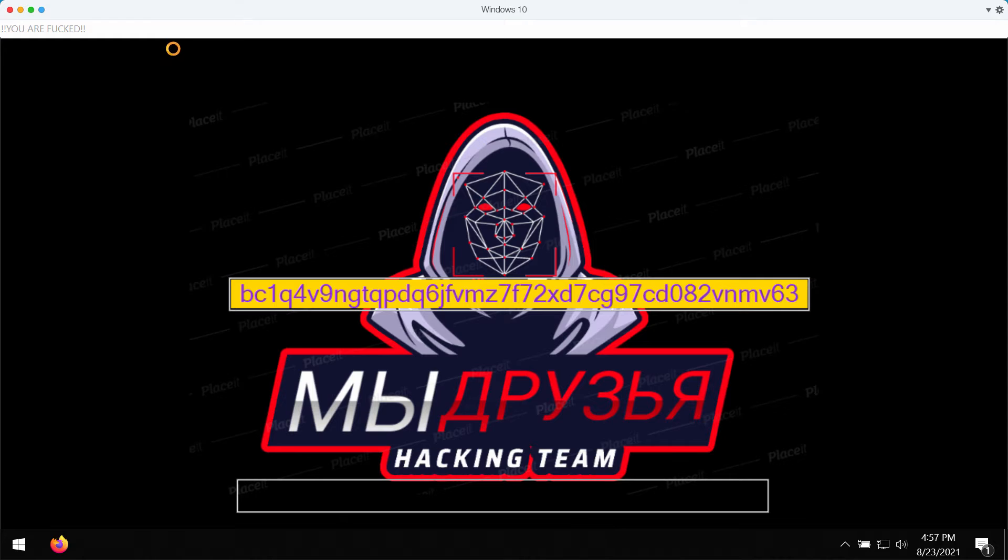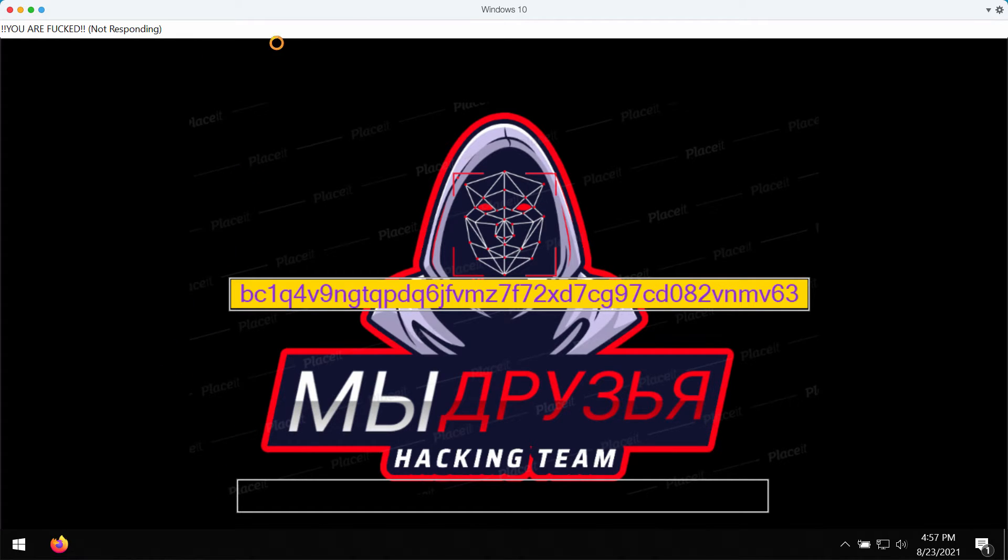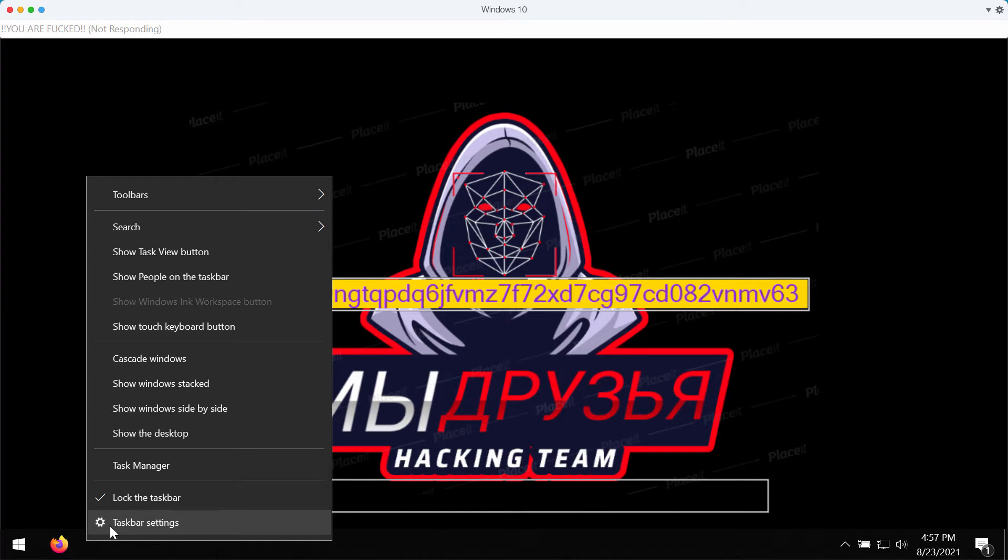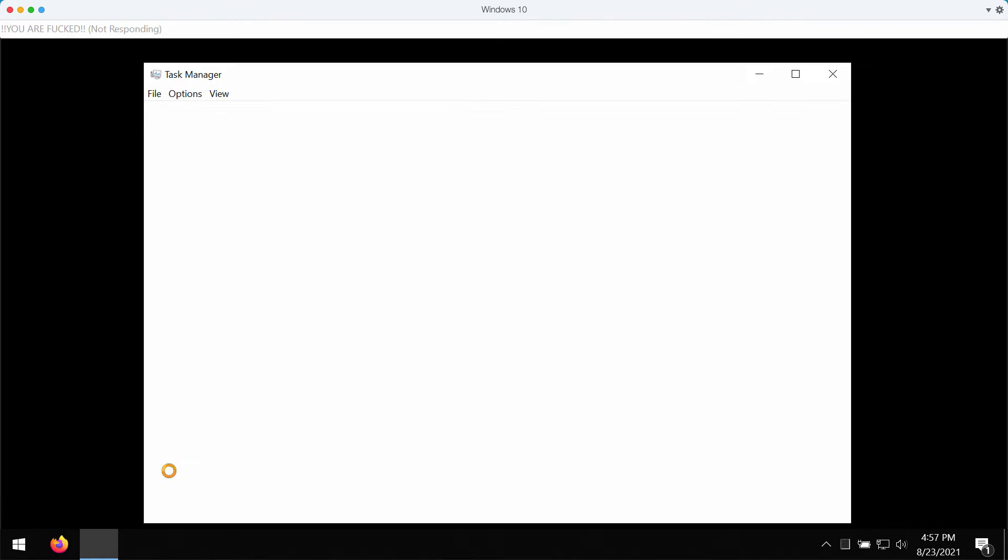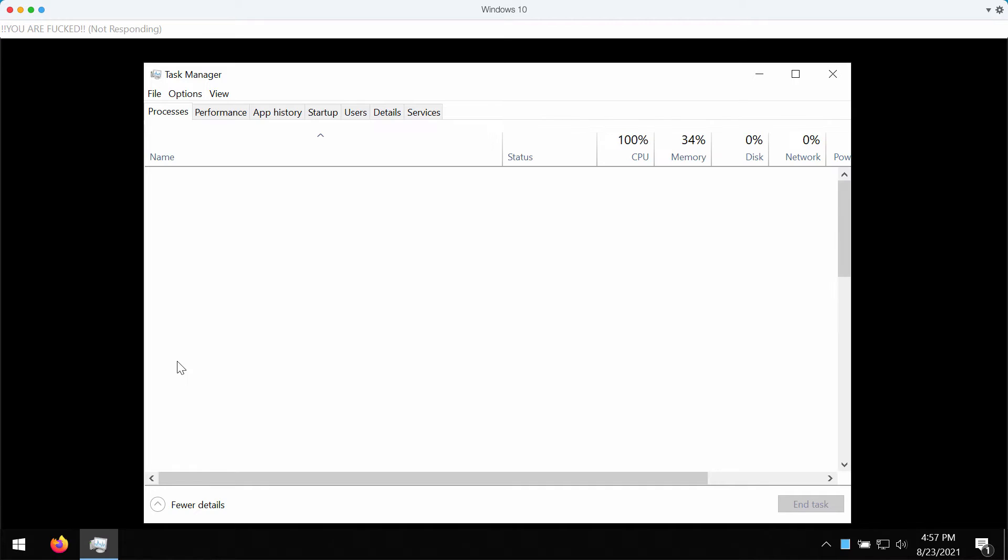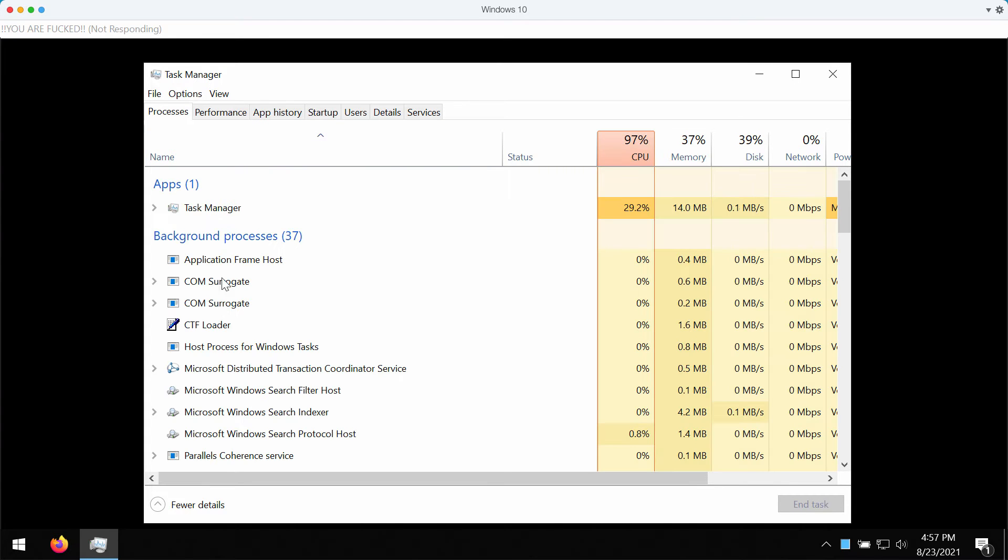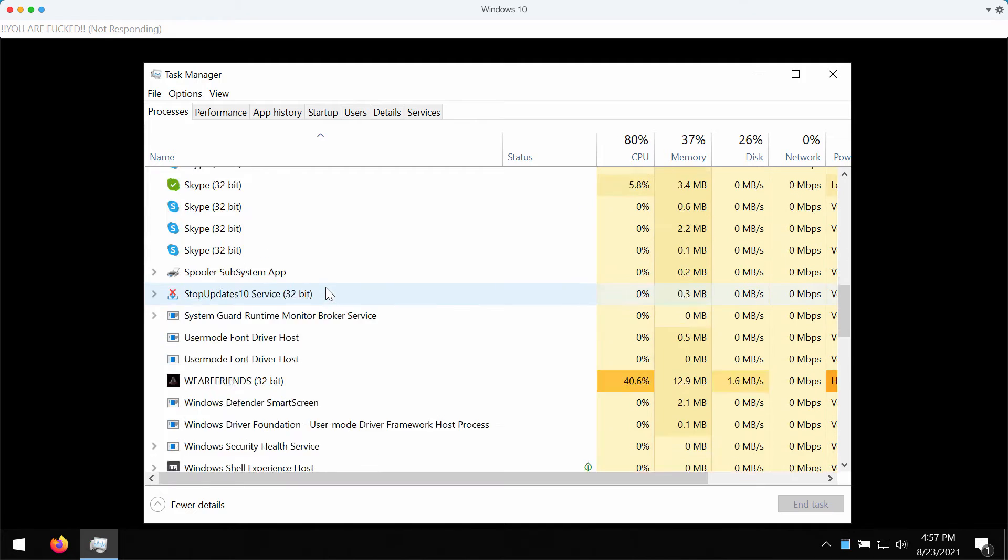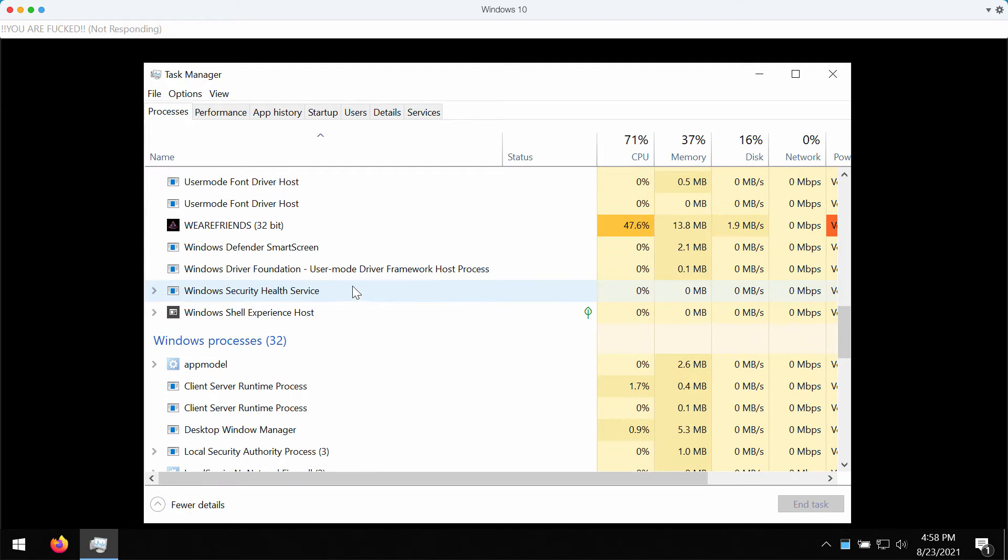Actually, it gives some other message that is related to some abusive words, but in reality, the ransomware indeed encrypts the documentation and encrypts your data.